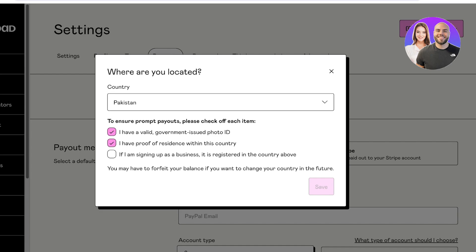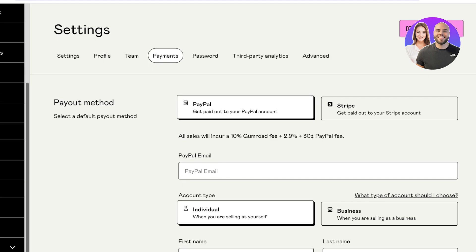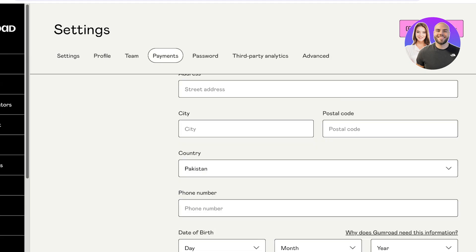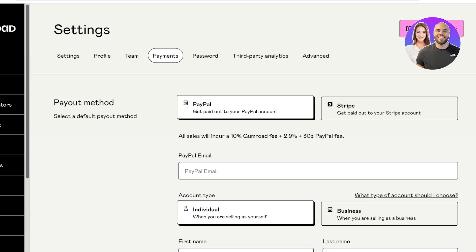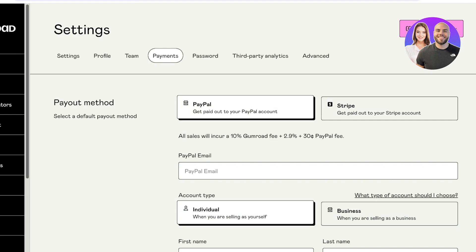Once you click on Settings, you have to complete verification for your payout: a photo ID, proof of residence, and if signing up as a business, it must be registered in the country listed. Once you've completed verifications, you'll see your payments tab. You can also access this via Settings on the bottom left, then clicking on Payments, where you'll see two basic payment methods: PayPal or Stripe.